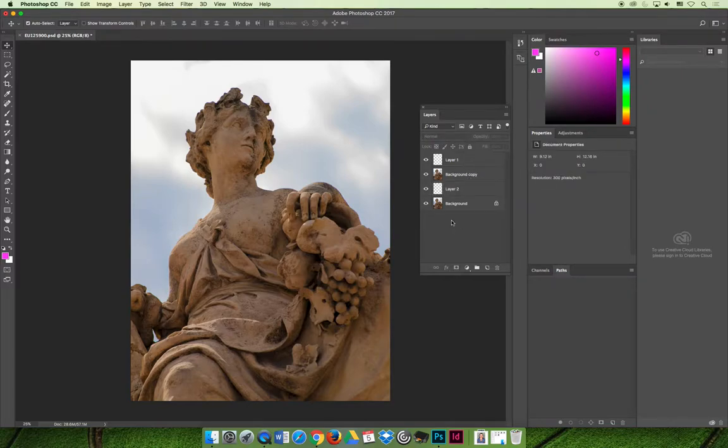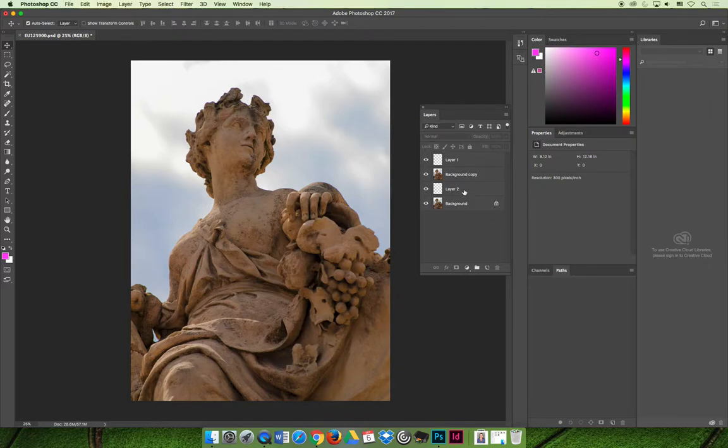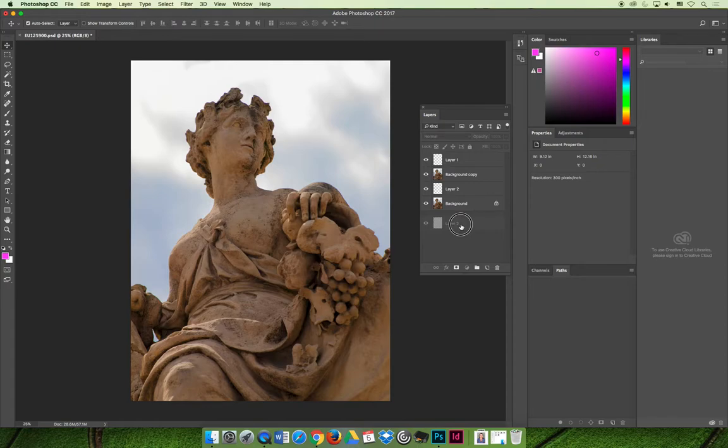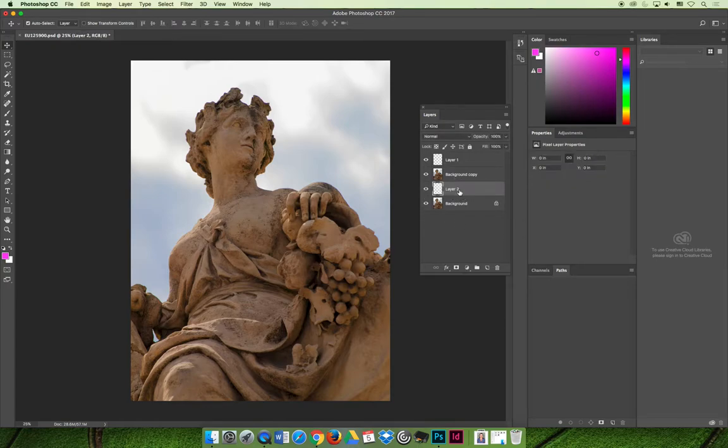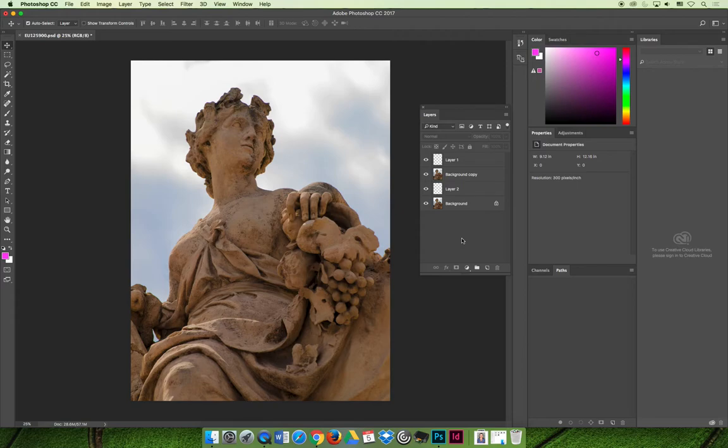You cannot put anything below the background. It has to be the last layer. If you try to drag and drop layers, you can reposition them, which we'll talk about in a new video. But you cannot put anything below the original background layer. So keep that in mind.